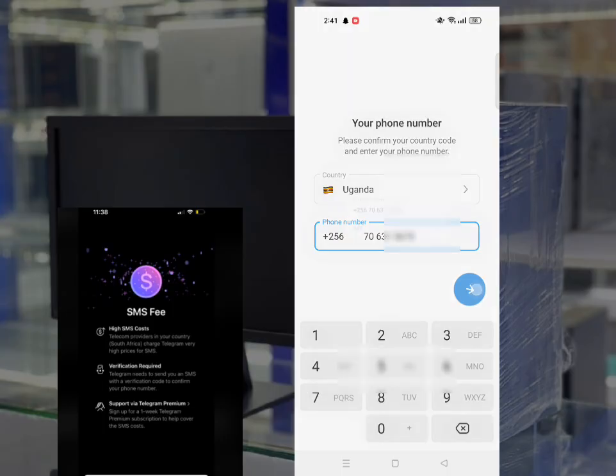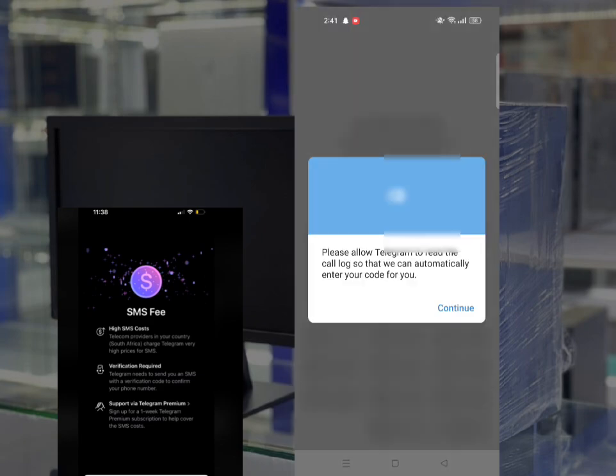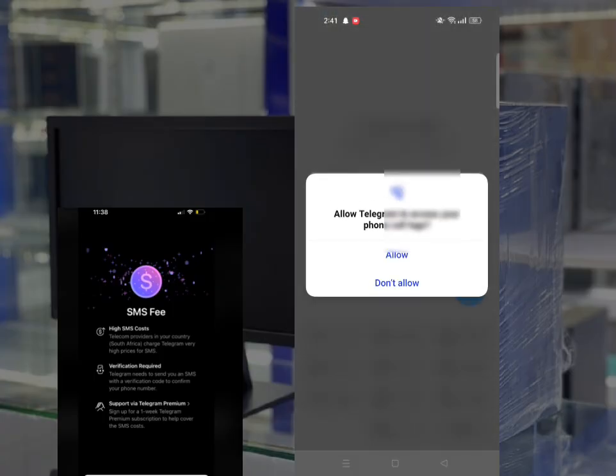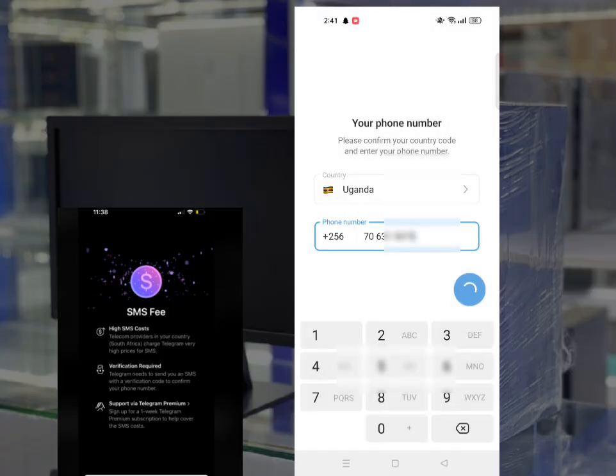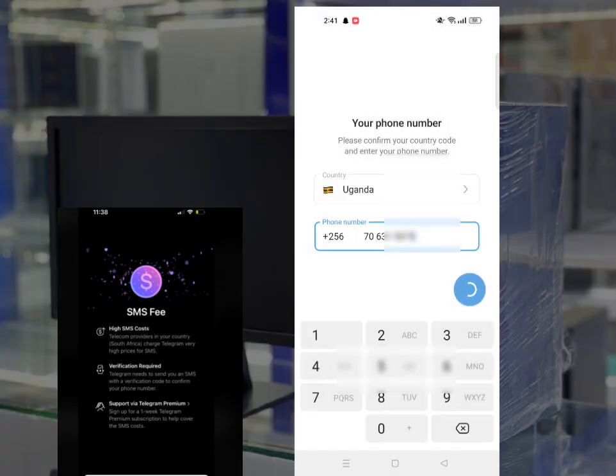You press next. Please allow Telegram for all calls. Allow. You'll be waiting for a call or a message.